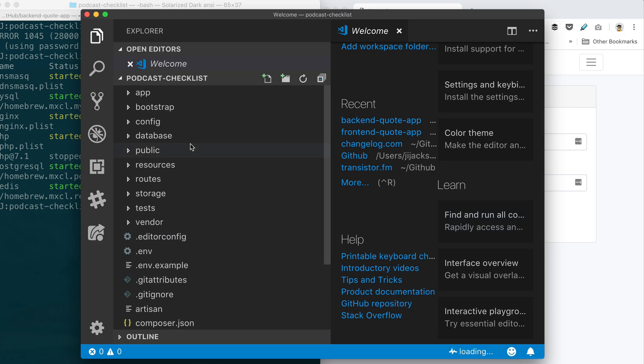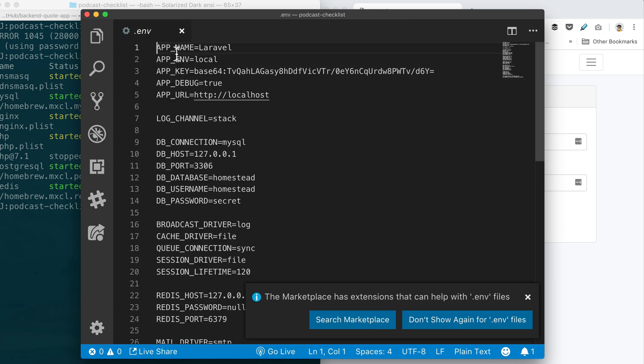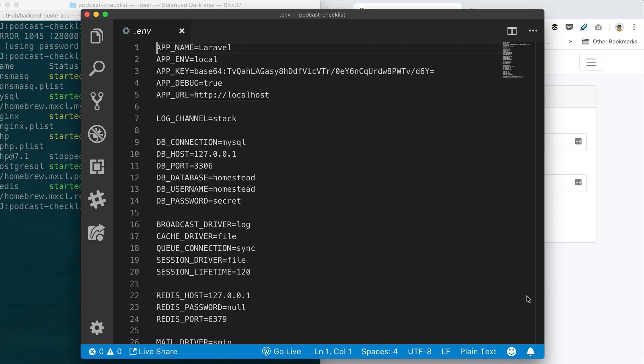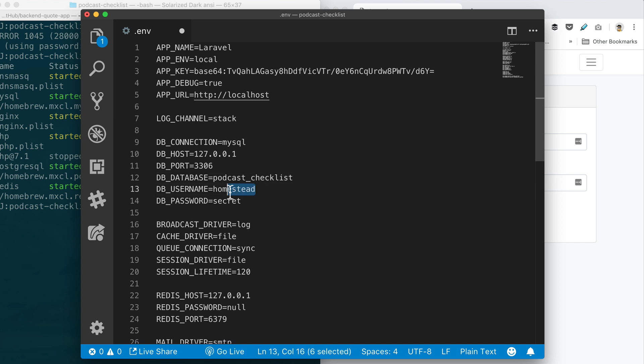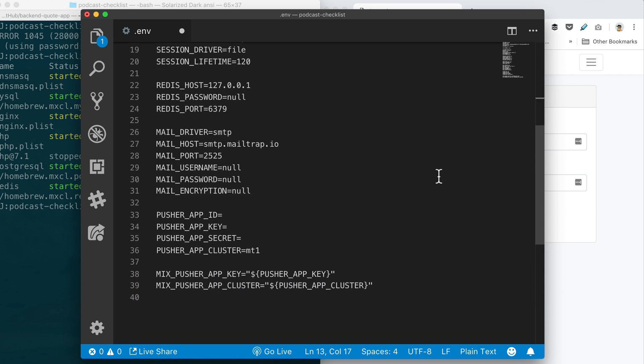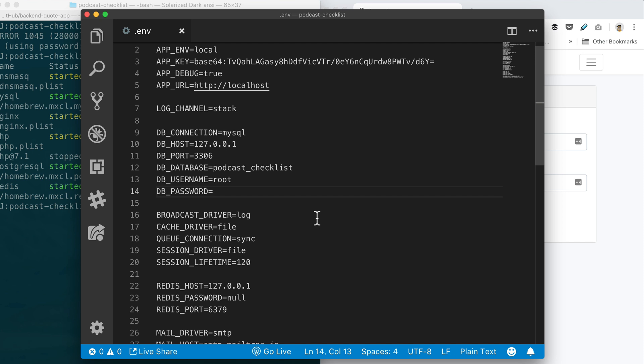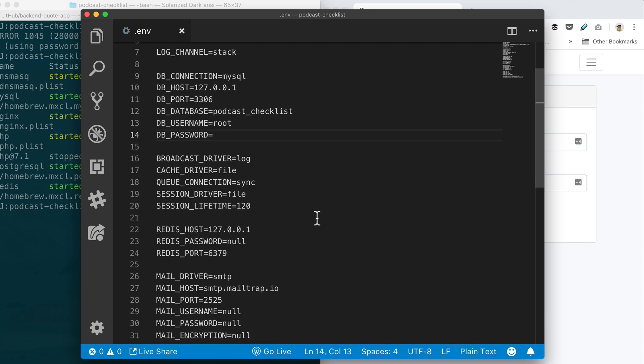Go to that .env file which contains a lot of the configuration. Okay, so DB_HOST is correct, but change DB_DATABASE to podcast_checklist. And then this is going to be root—yeah, root—and then just blank out DB_PASSWORD equals, and there's nothing after the equals. Okay. All right, let me look at this a little bit longer. Scroll down a little bit.